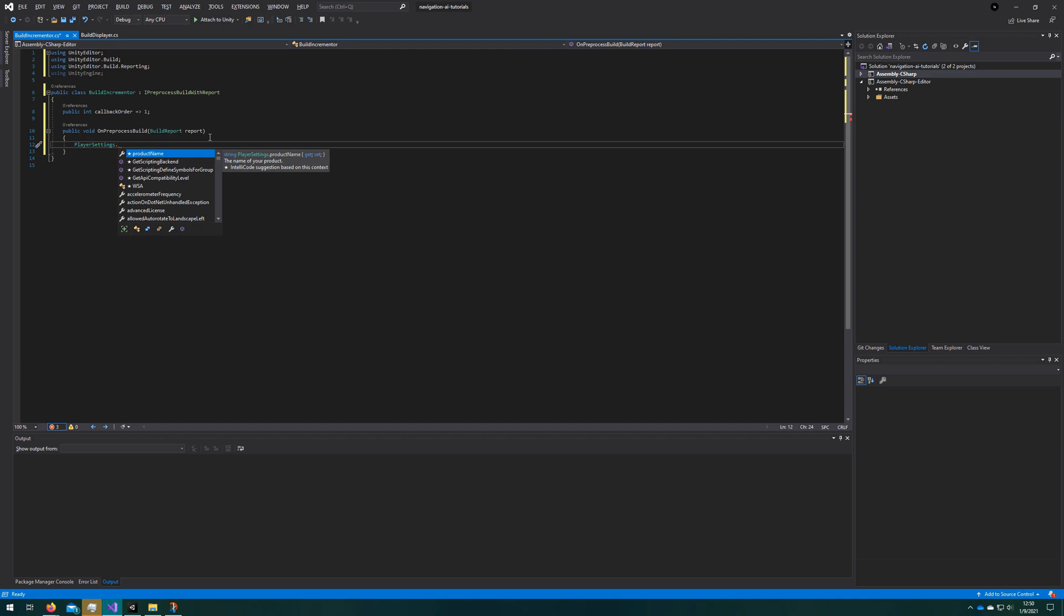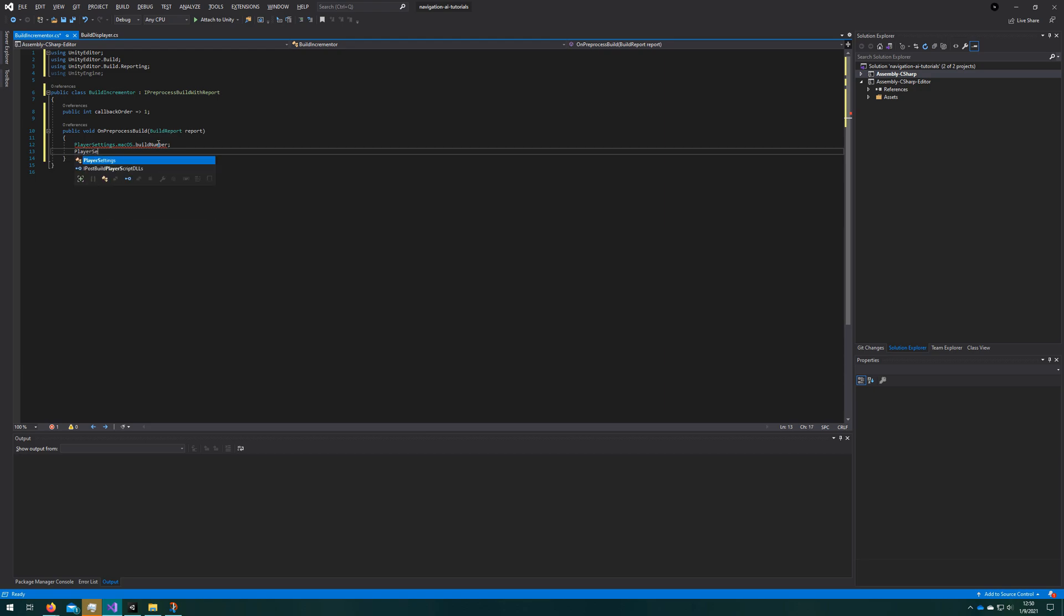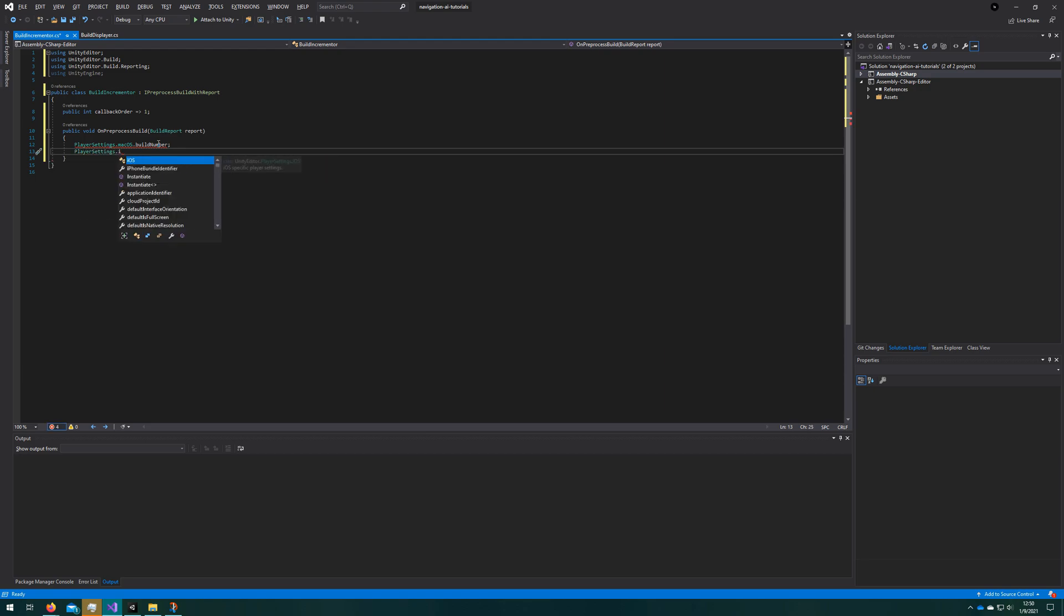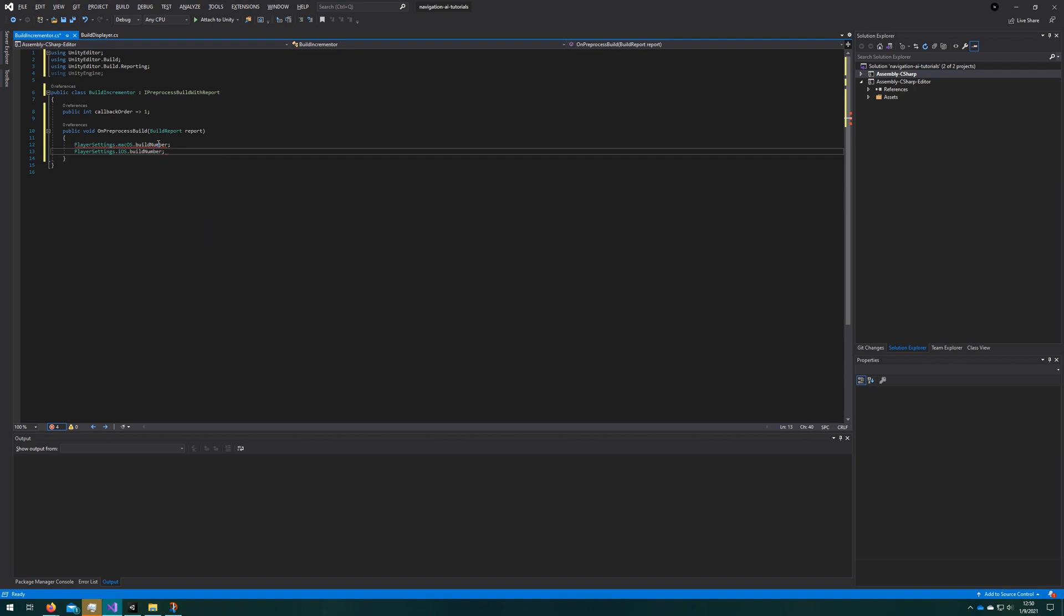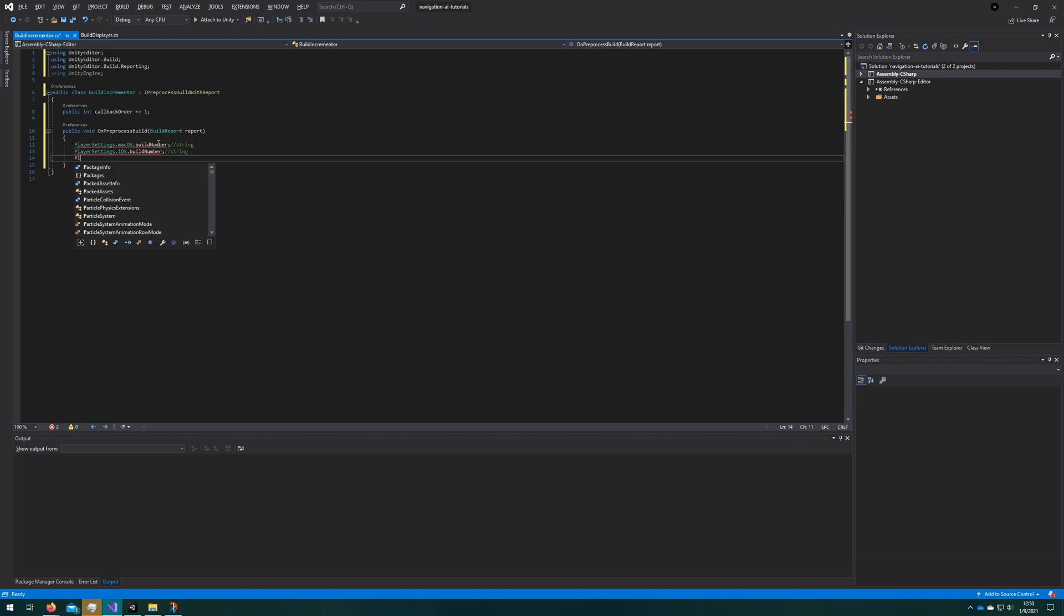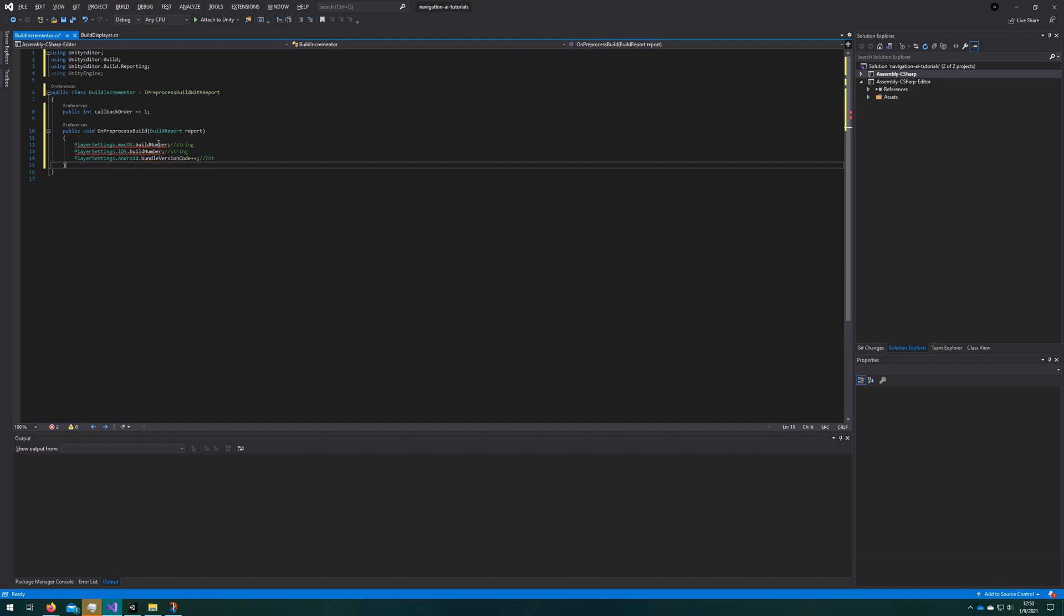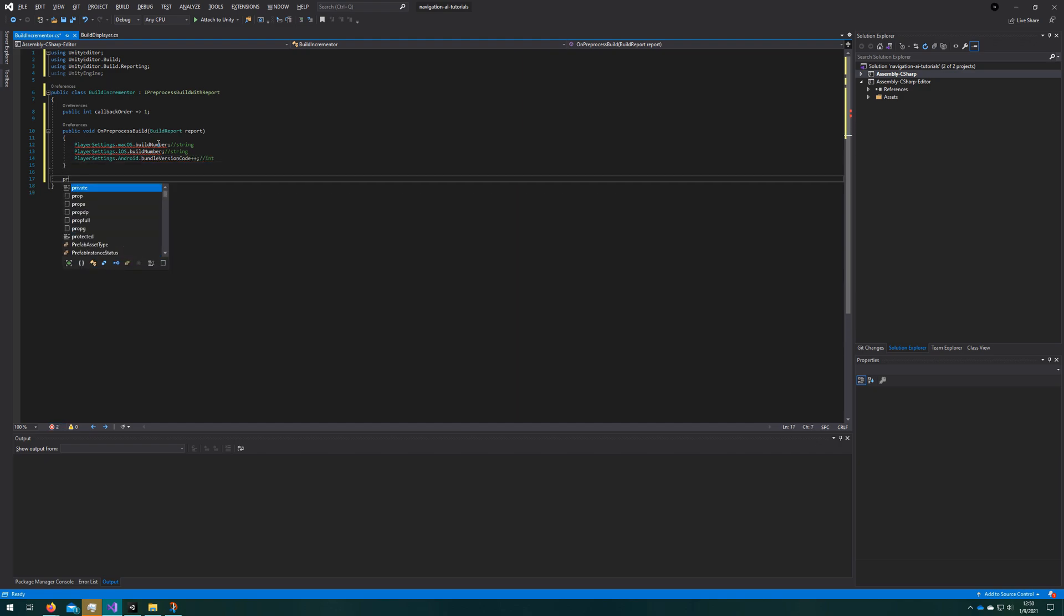We can access the player settings for each different target platform. We'll be using the macOS build number here just because it's the standalone version, and I don't want to have to run an emulator or something to show you this build number change. Most of these player settings build numbers are actually strings, so that's kind of weird. Actually Android here is an integer. Almost all the rest of them are strings. I think the Windows Store applications are an actual system.version, so that one's nice, but we have to deal with the string on the rest of them.